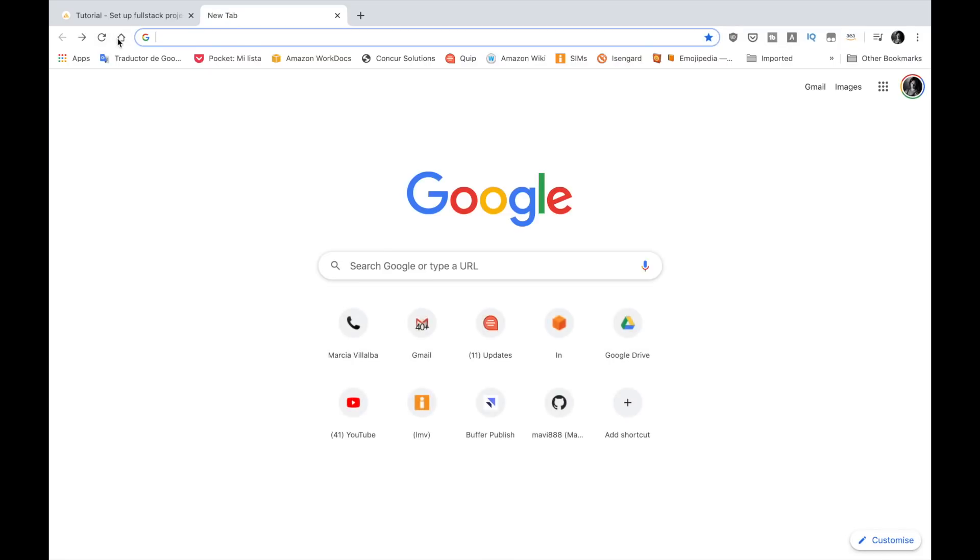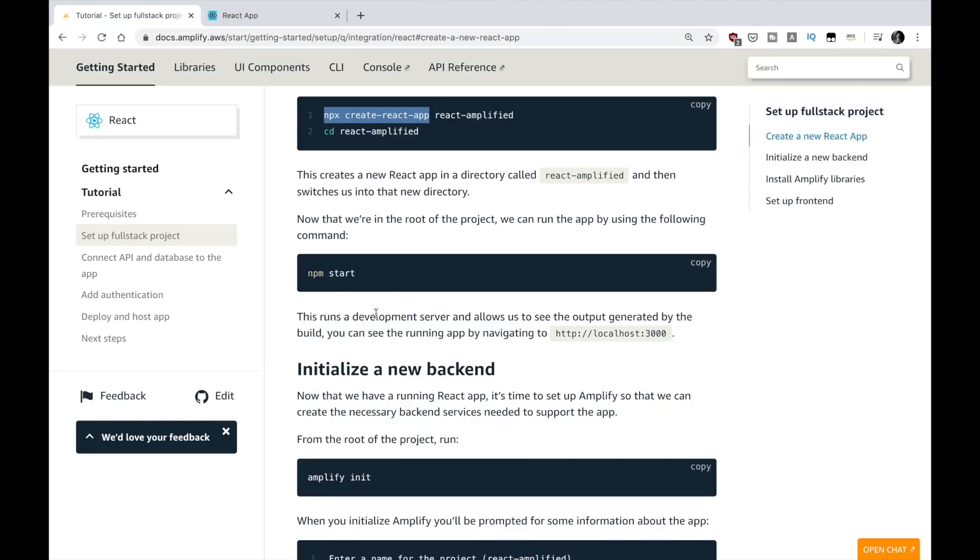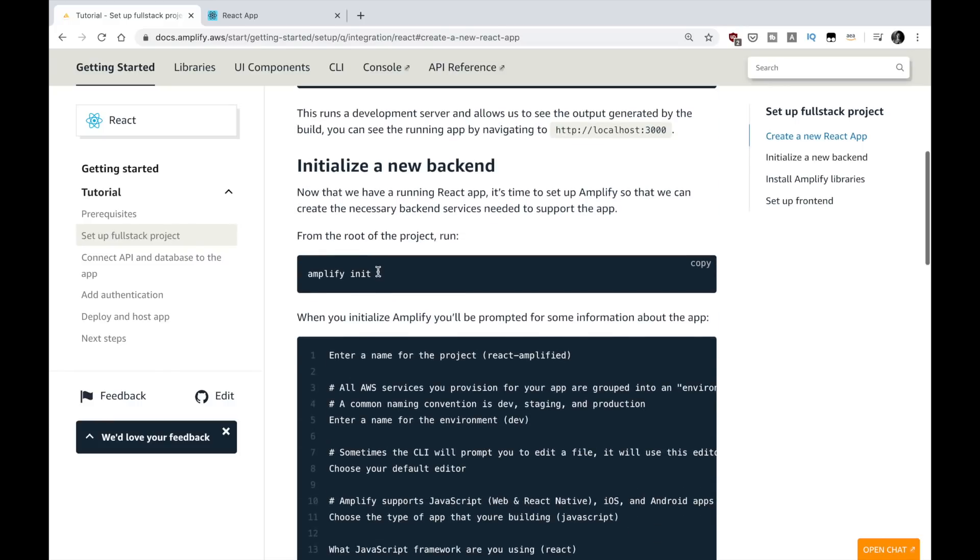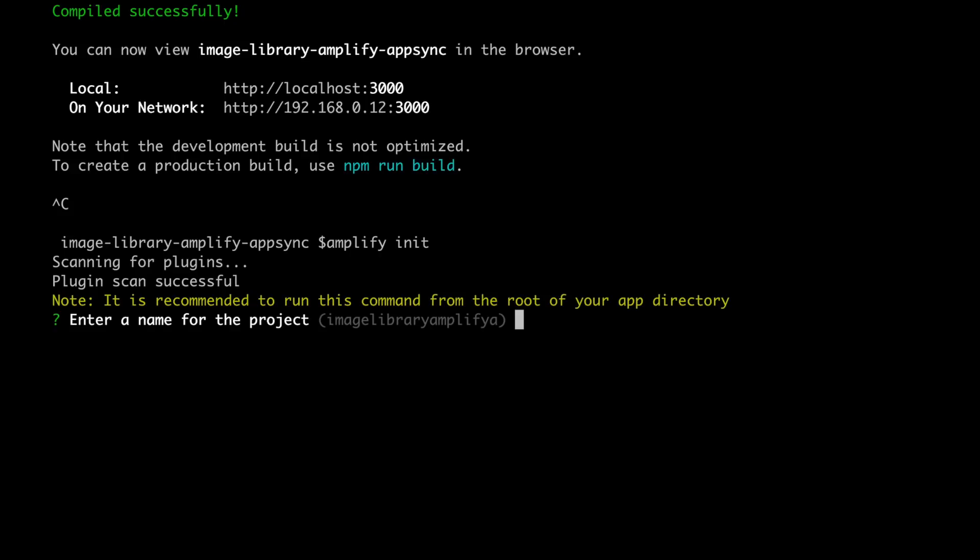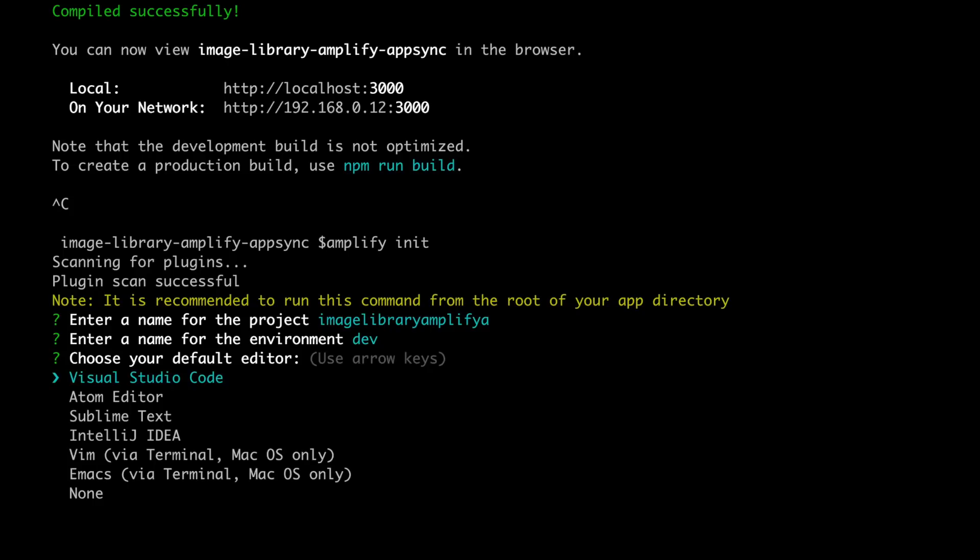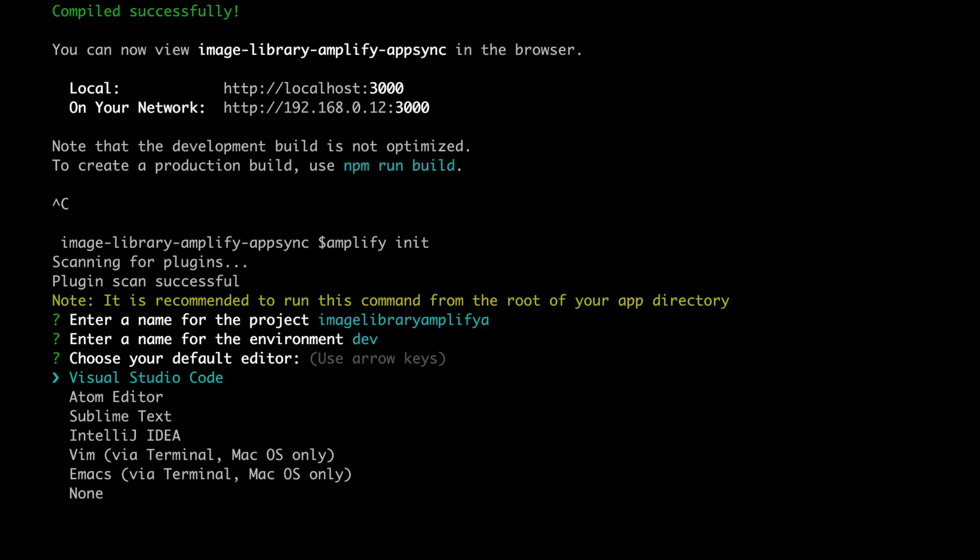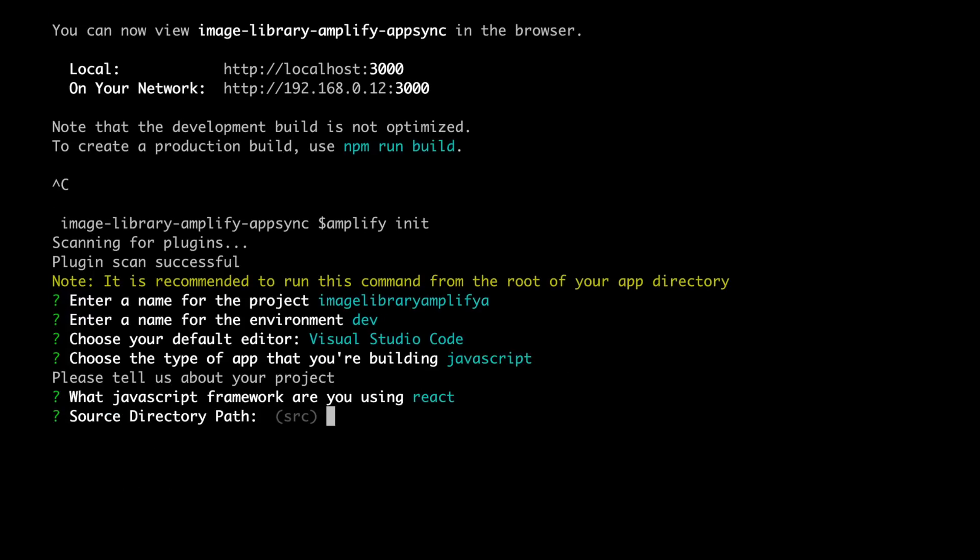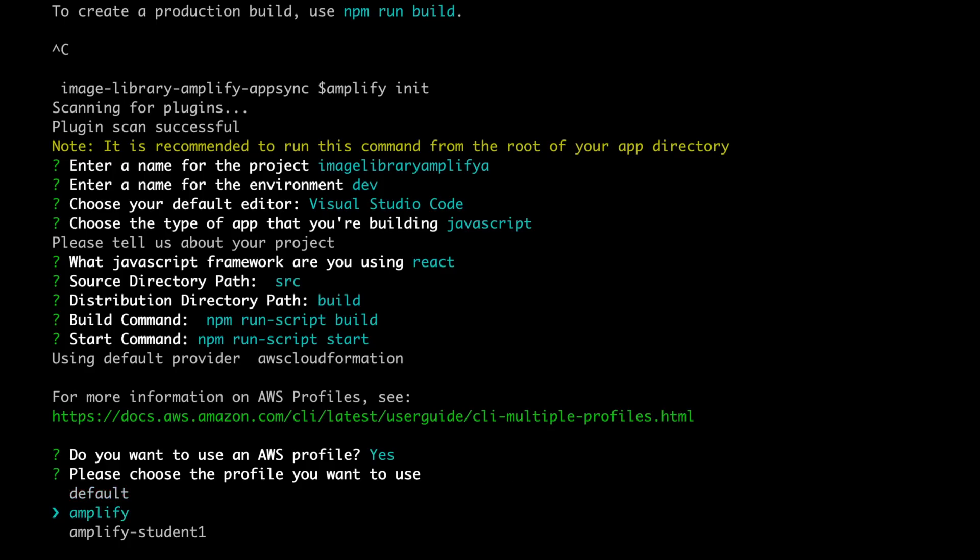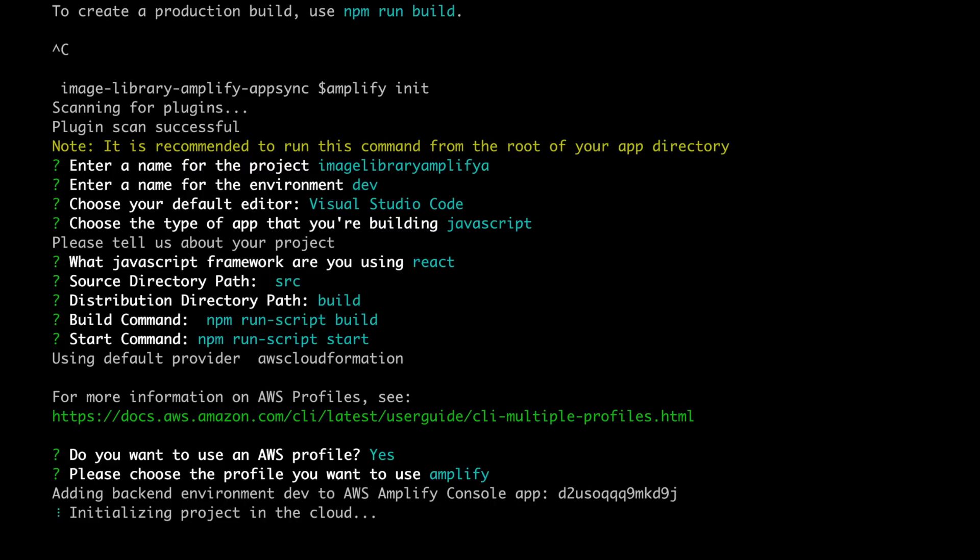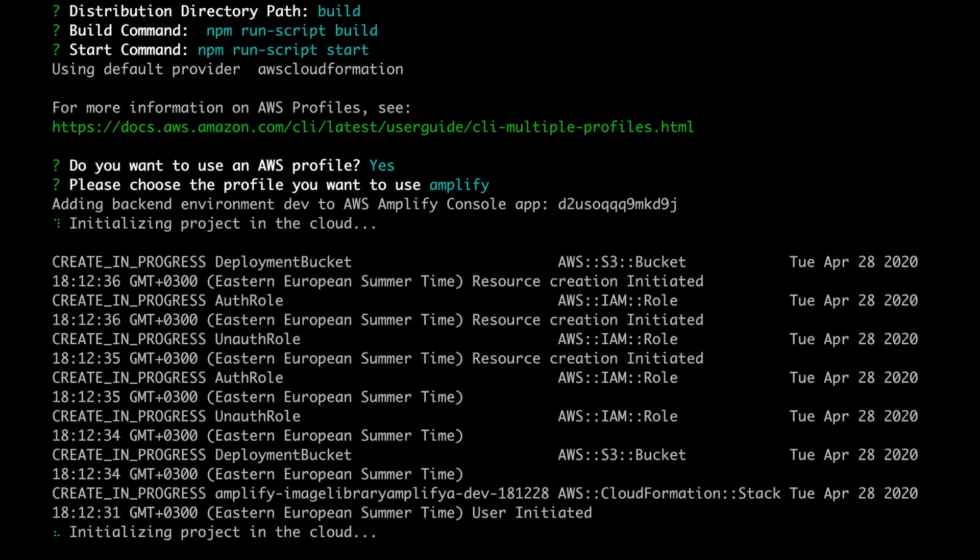So then we can follow the setup and we do Amplify init and that will configure Amplify in our application. Amplify init and here it will ask us for a name for the project and some other important information. So what is the name, image library Amplify blah blah blah, environment that will use dev, then our editor, Visual Studio Code is our editor, JavaScript, React and then I click enter through everything. I have an AWS profile, I will use my Amplify project profile and then it will start initializing the project in the cloud. If we go to CloudFormation we can see that happening but I will just assume that you know how to go to CloudFormation and I will skip forward until this is done.